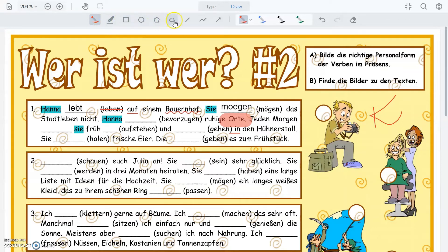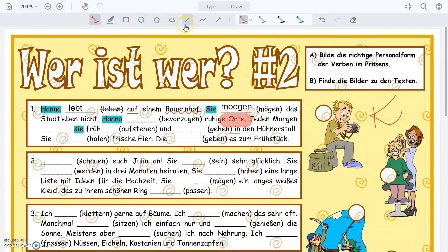You can make shapes: the rectangle, circle, polygon, and cloud. You can make a straight line, a polyline, and insert an arrow into your document.